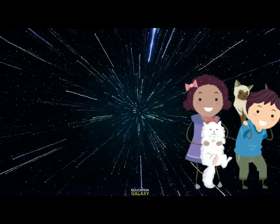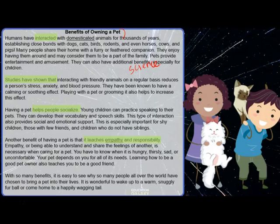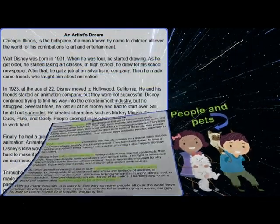Our first text is about benefits of owning a pet. This is an example of a science-based text because it talks about studies that show how humans benefit from owning pets. It shows how humans have interacted with pets for many years and what the studies have shown — how it helps people socialize, teaches empathy and responsibility, and how it teaches you to be a good friend.